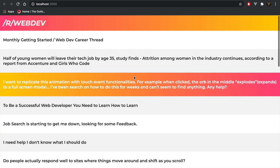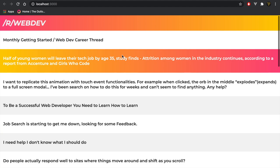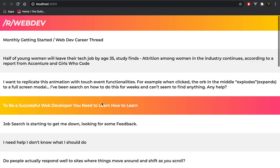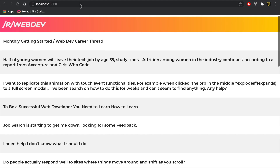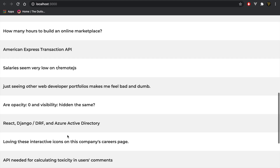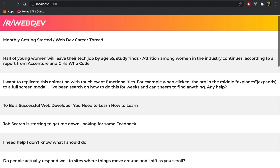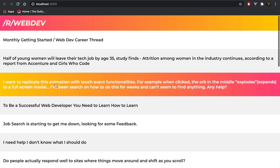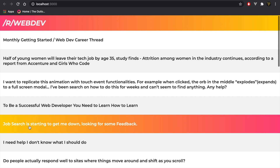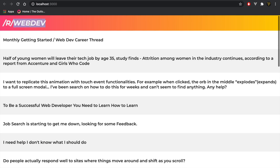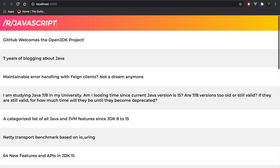What is up fellow web developers, my name is Tyler Potts and welcome back to the channel. In today's video we are going to be creating a React app where we can dynamically get different subreddit posts — the hottest posts from those subreddits. For example, we're currently looking at web dev, and there's actually an input field where we can change subreddits.